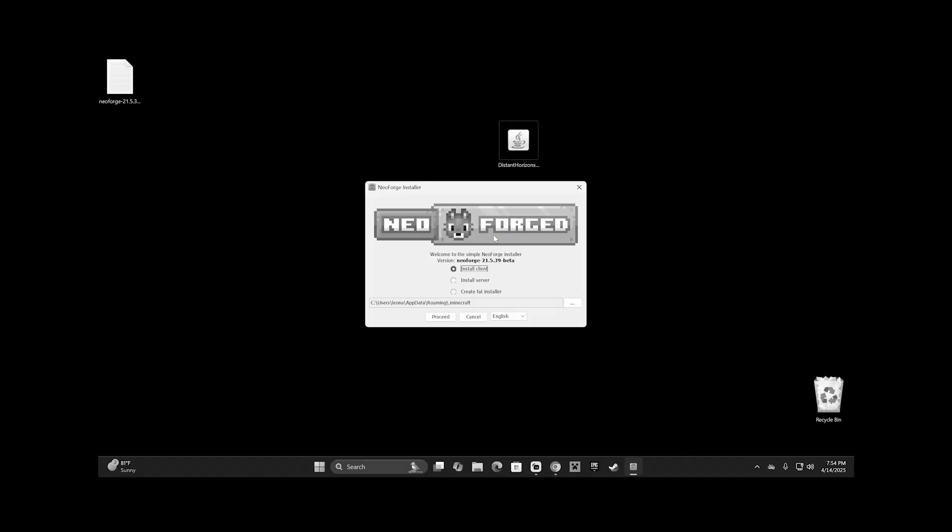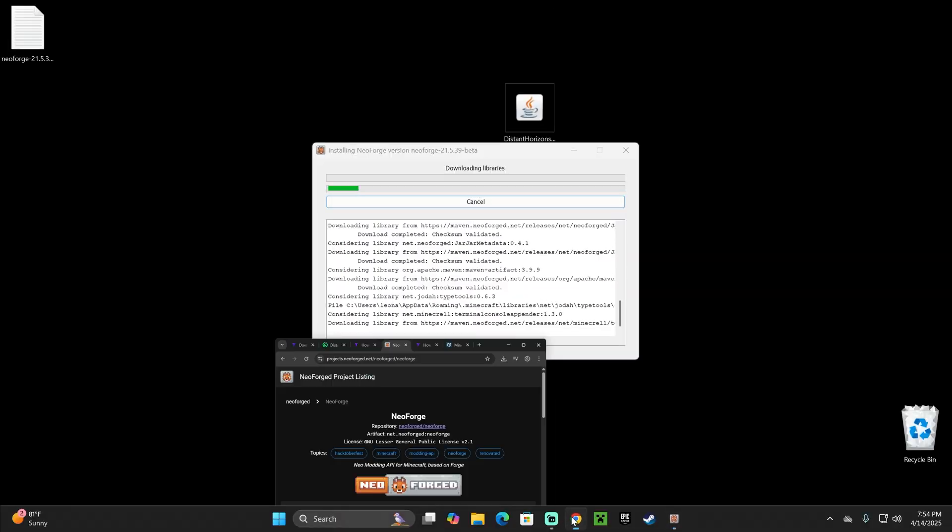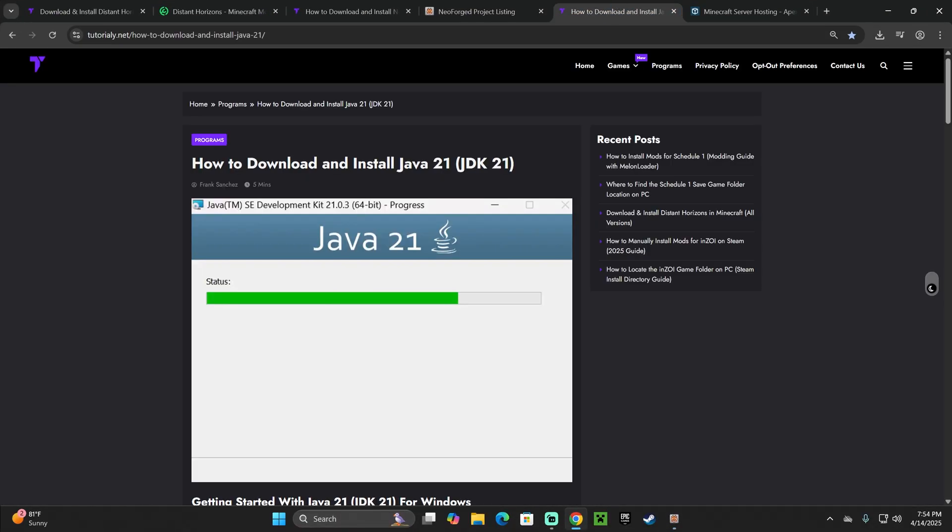And if it didn't open, don't worry, I'm going to teach you how to fix it if it doesn't open. But if it did open, go ahead and select Install Client and click Proceed. And like I was saying, if the installer didn't open, that's because you need Java 21.